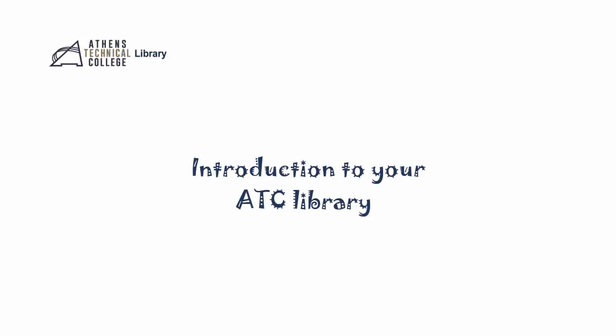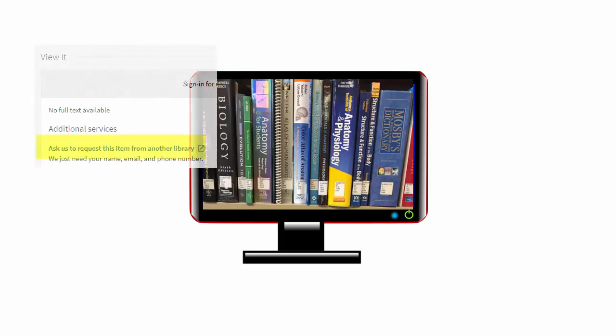The library is an important campus resource to know. We have everything for your research and more. And if there's something you need that we don't have, we'll get it for you.